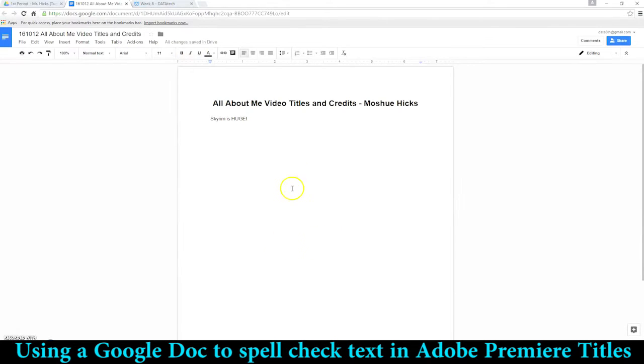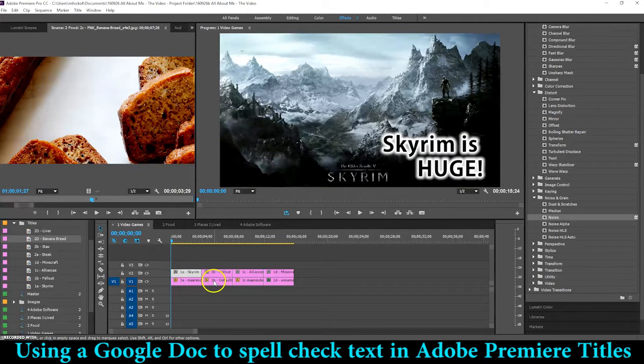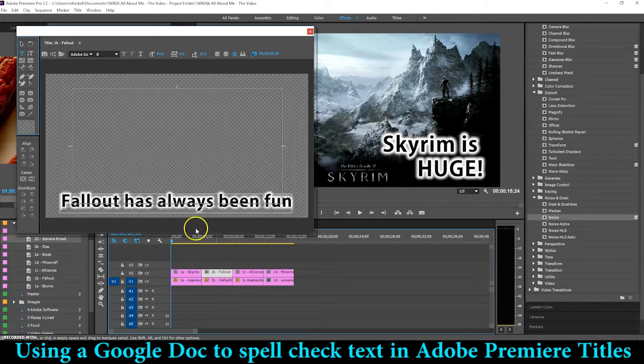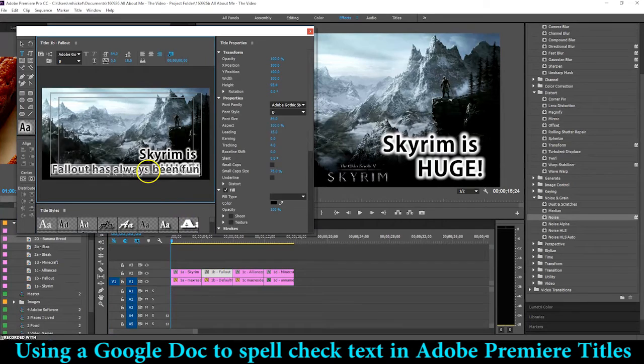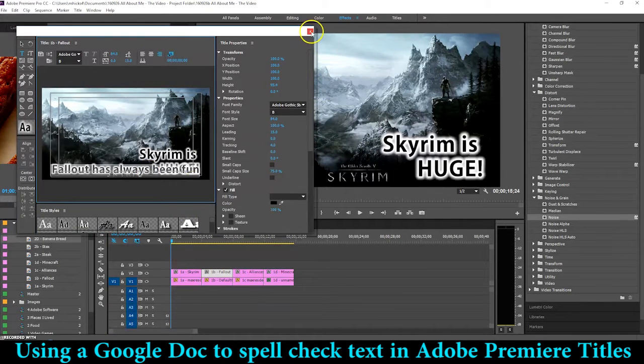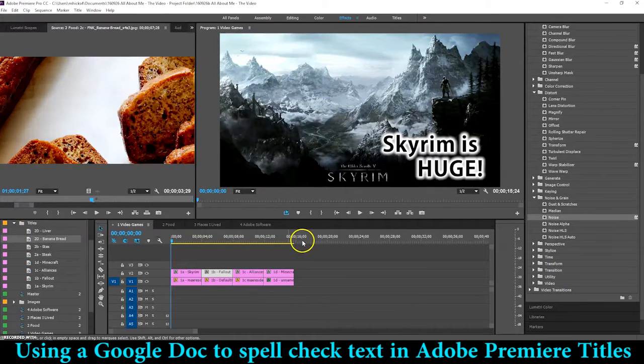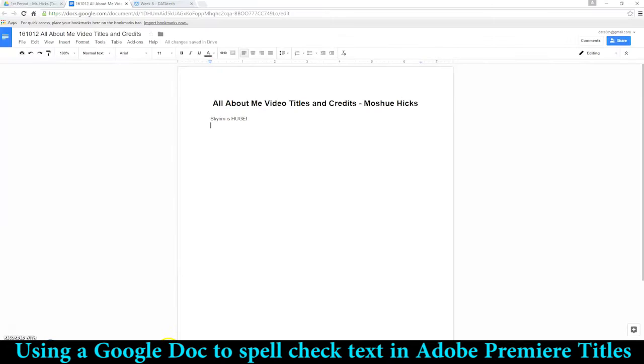So we've got the name of this document and who it belongs to. Let's continue with the rest of the titles. Go back here to Premiere, double-click on Fallout, click Ctrl+A, Ctrl+C, close the title, switch back over here and paste.